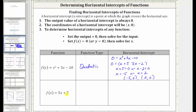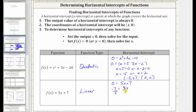Next we have f(x) = 5x + 7. This is a degree one polynomial function, and therefore a linear function. To find the horizontal intercept, we set f(x) equal to zero, giving us 0 = 5x + 7. We first subtract seven on both sides to get −7 = 5x, then divide both sides by five. Simplifying, we have x = −7/5, and therefore the horizontal intercept is (−7/5, 0), or as a decimal, (−1.4, 0).